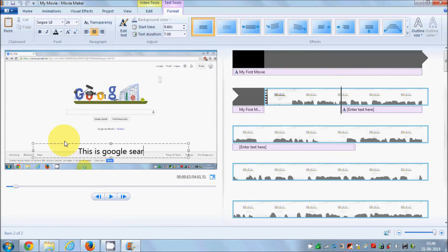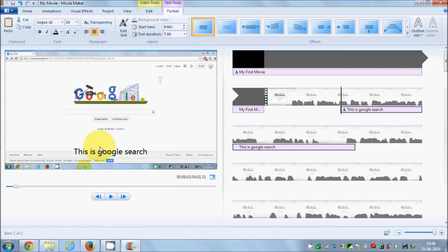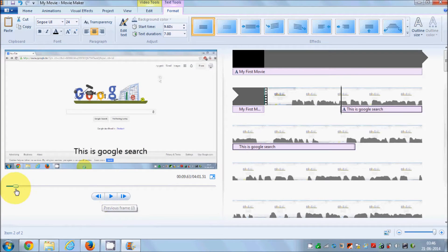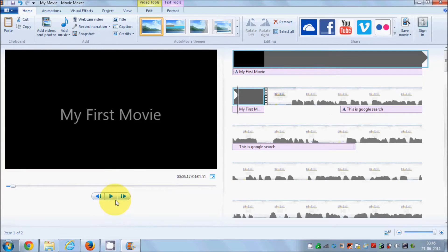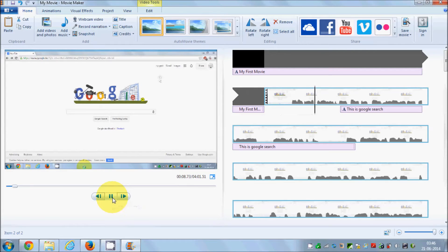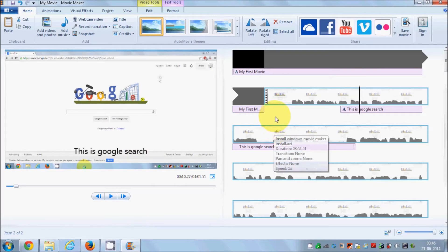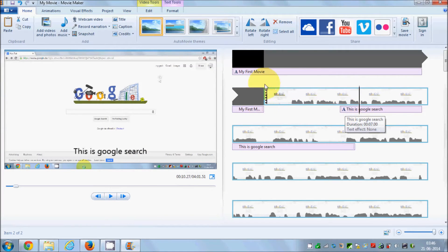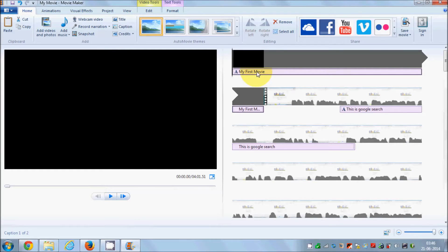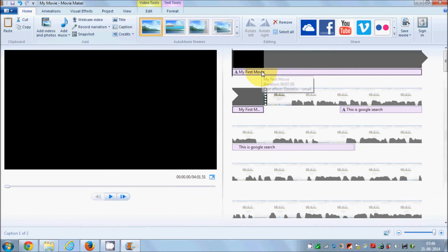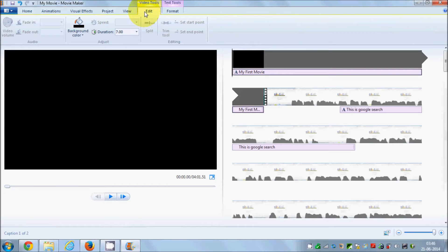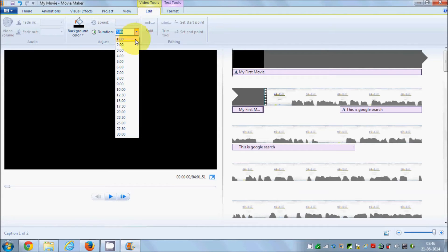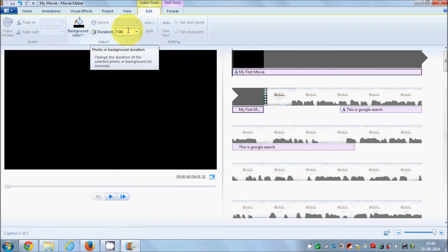Now you can add a caption such as 'This is Google Search', for example, and this caption will be added to your video. You can see it appear here. Now in order to increase or decrease the length of this caption or title, just select it.